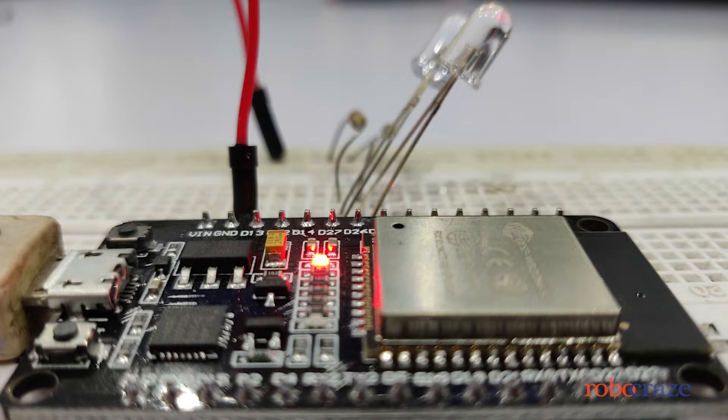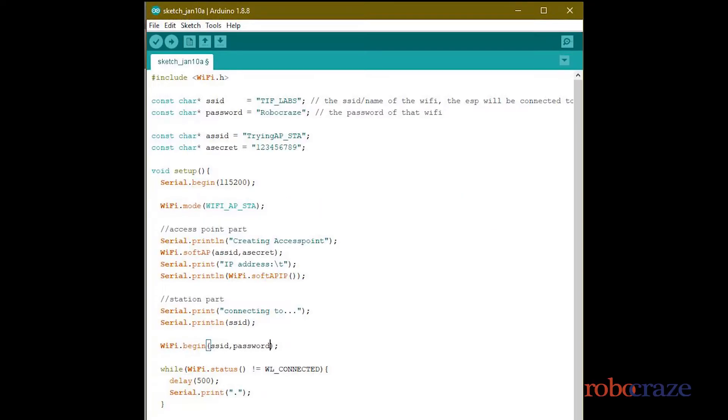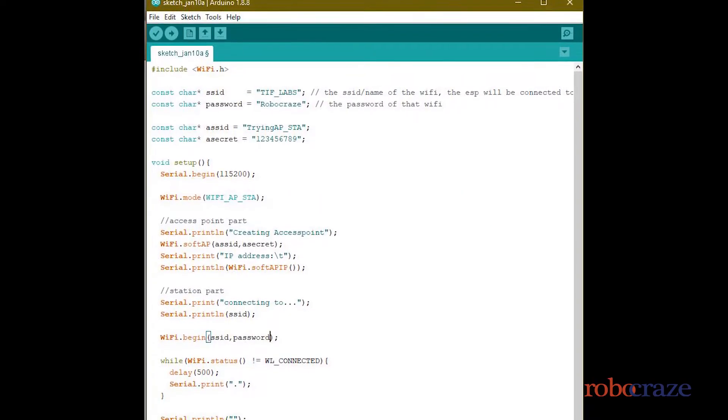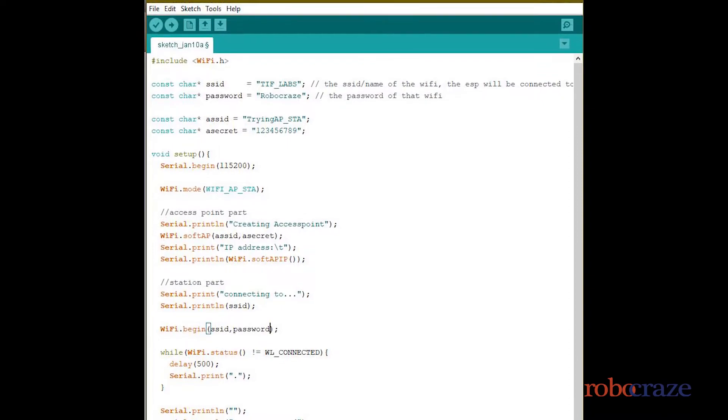So what we did was connecting our ESP to the WiFi. Now we can also create a WiFi hotspot using an ESP, or using the function which is on the screen we can do both. AP stands for access point and STA stands for station.